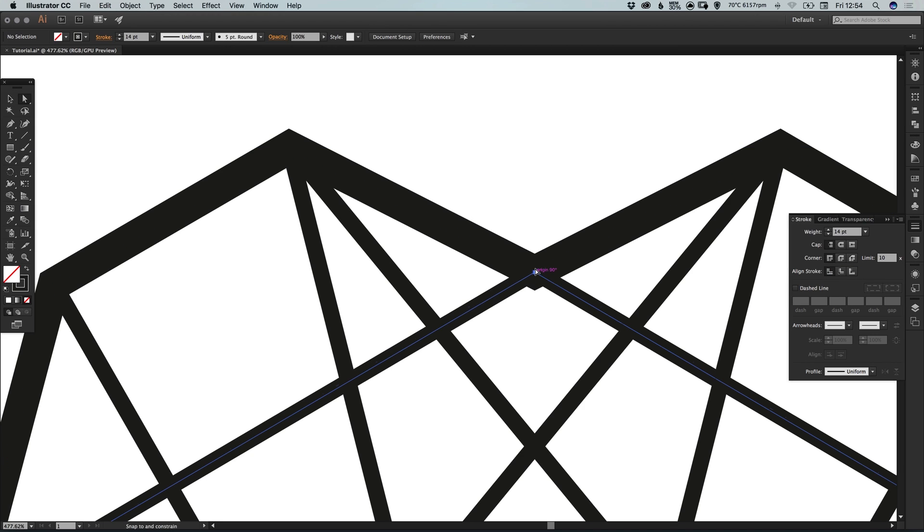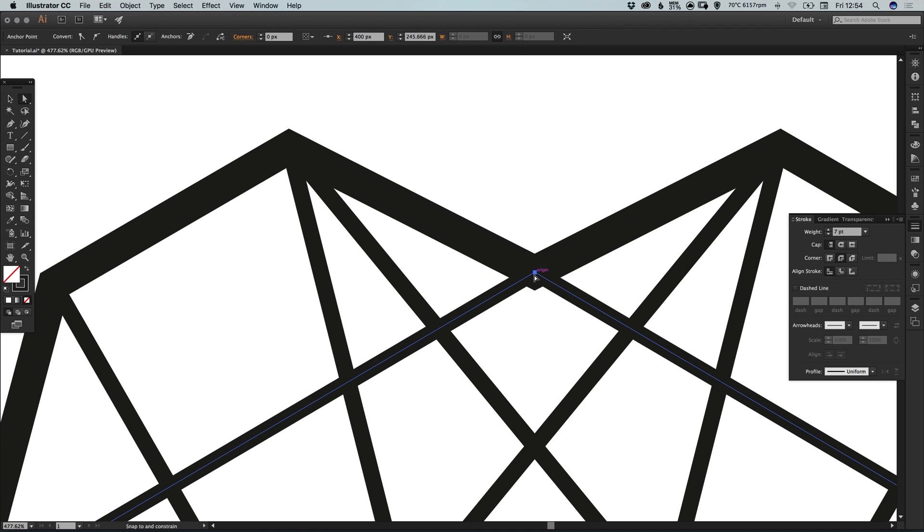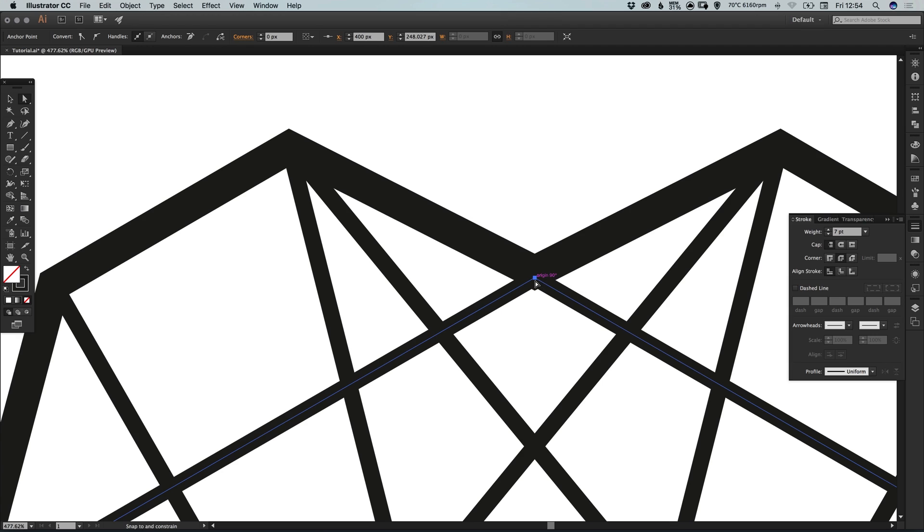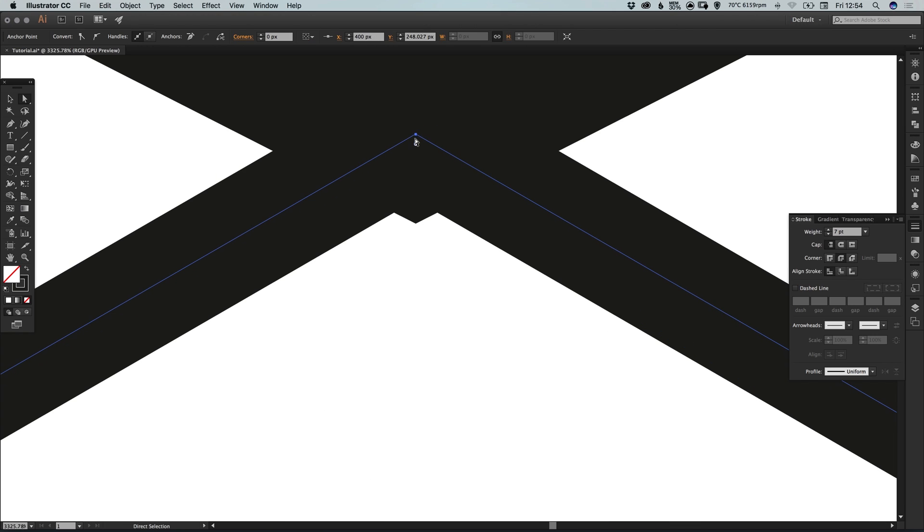Let's just try dragging this up slightly or dragging this down, just to remove that little bump.